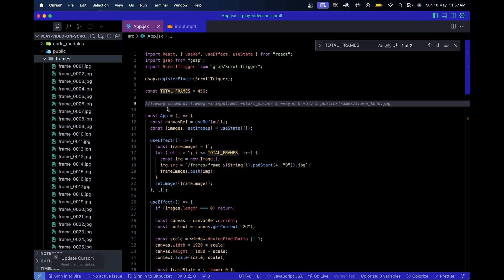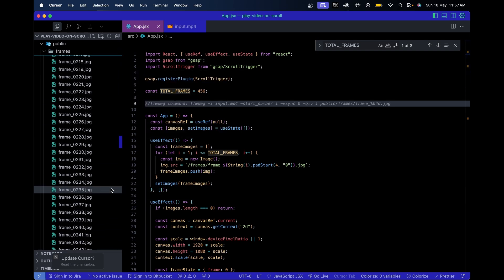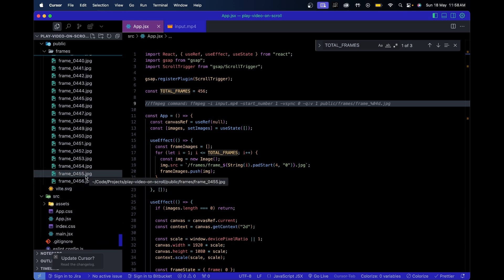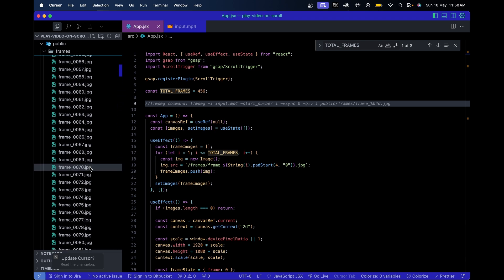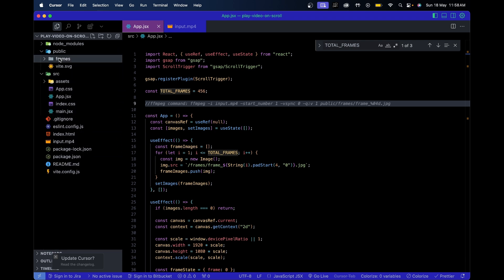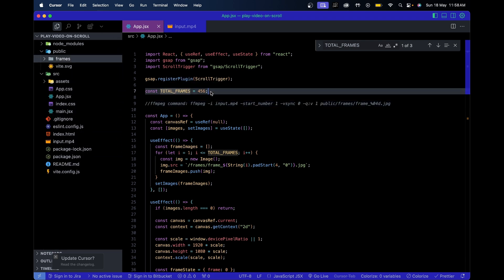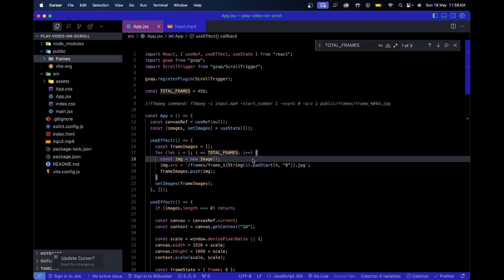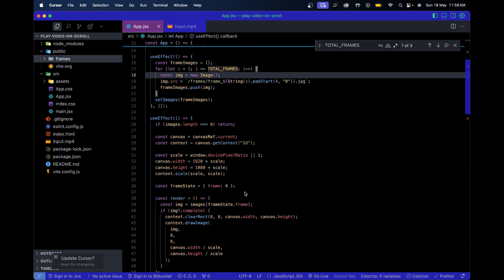After running that command I get a total of 456 frames, and that is what the line `totalFrames = 456` indicates. I'll paste the FFmpeg command in the description below so you can copy it from there.